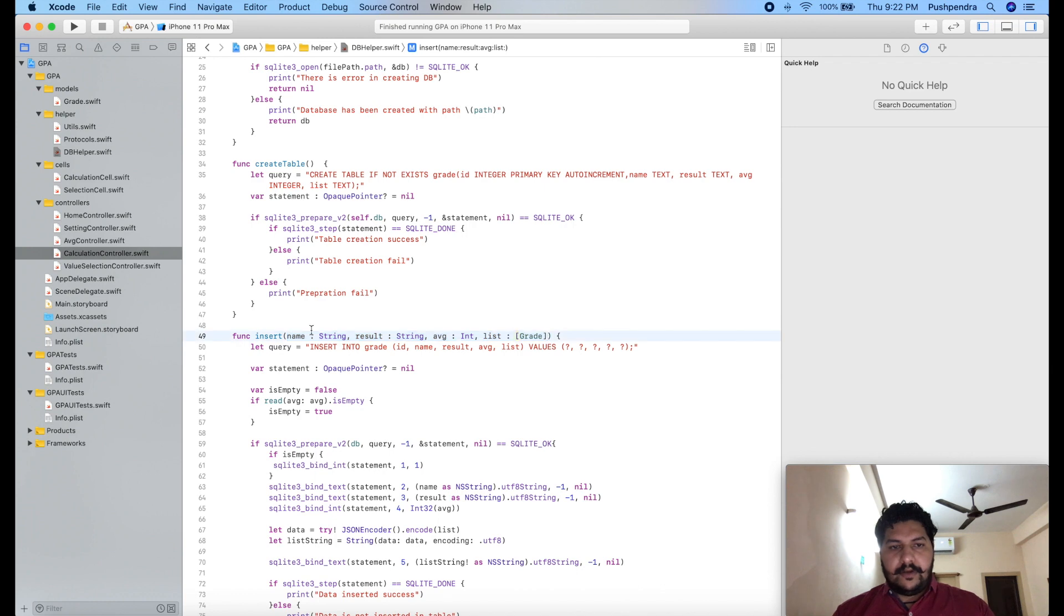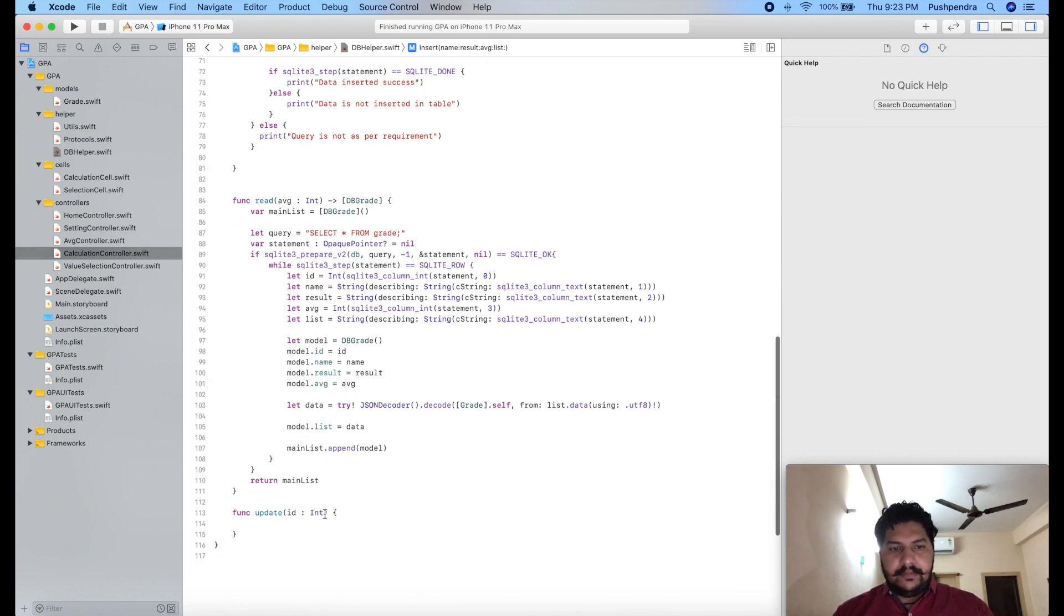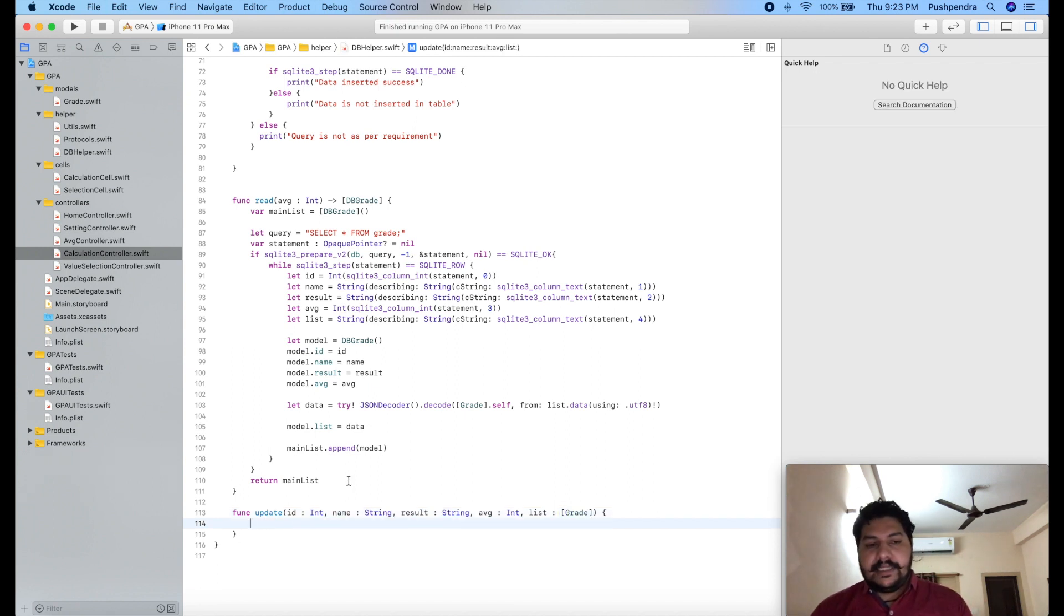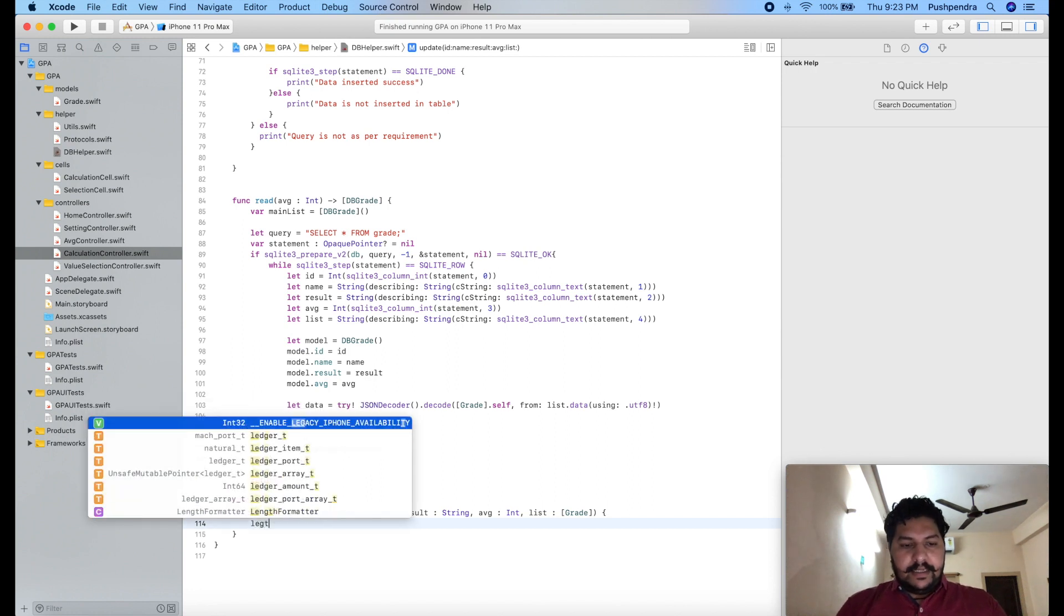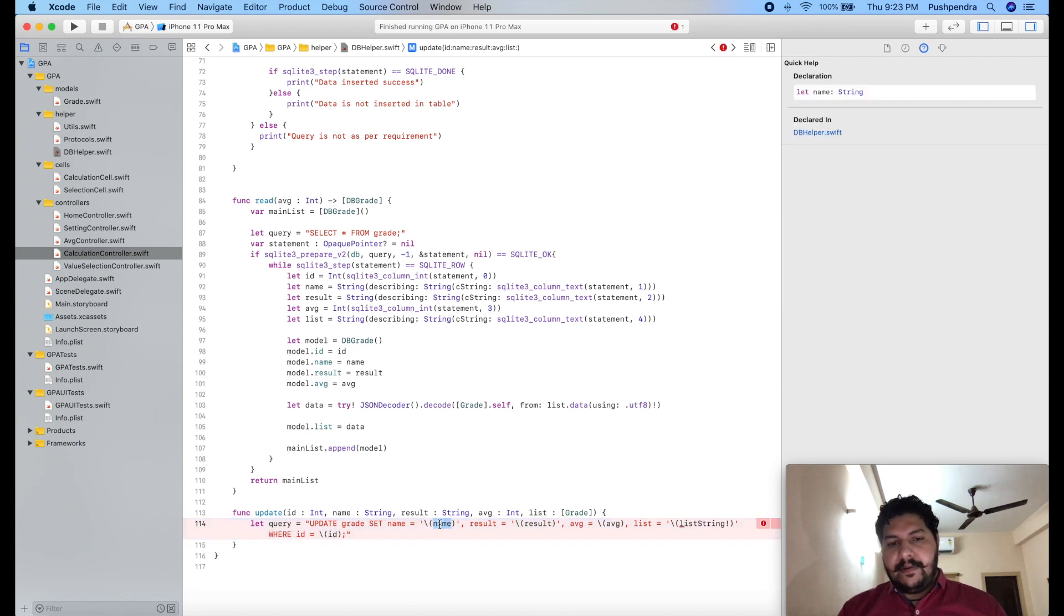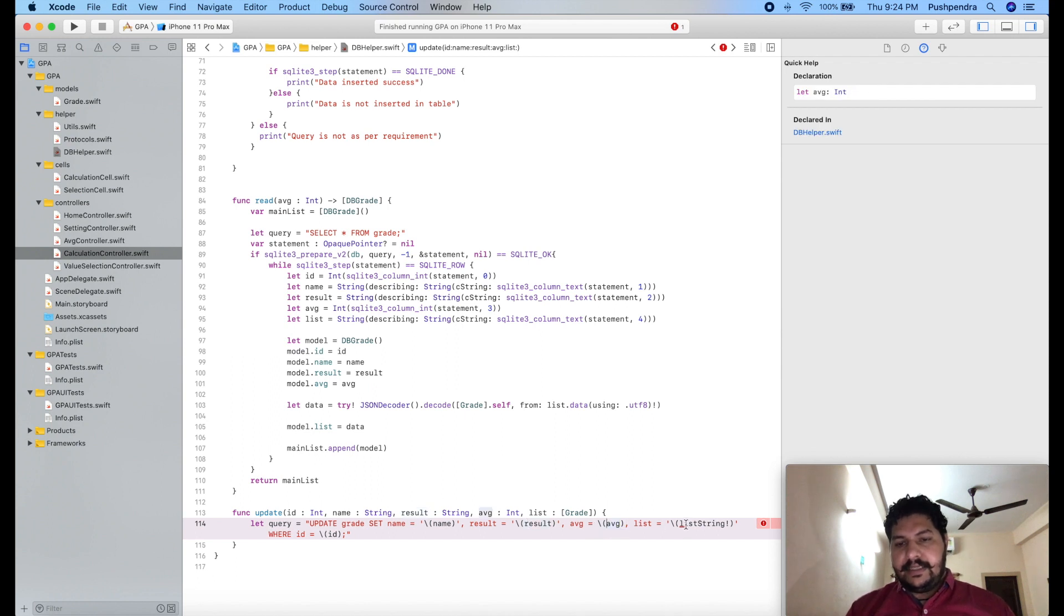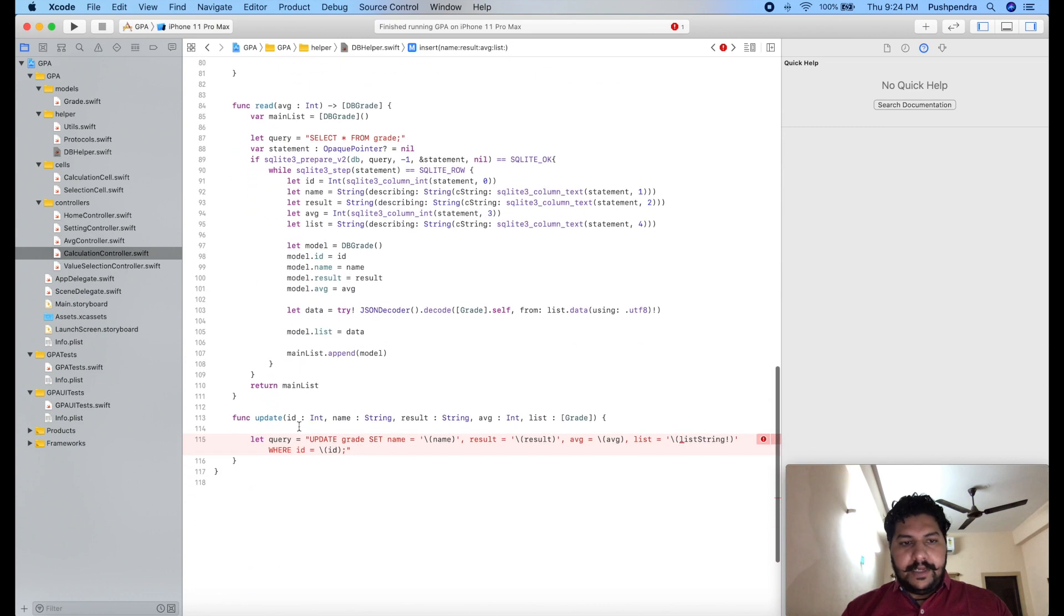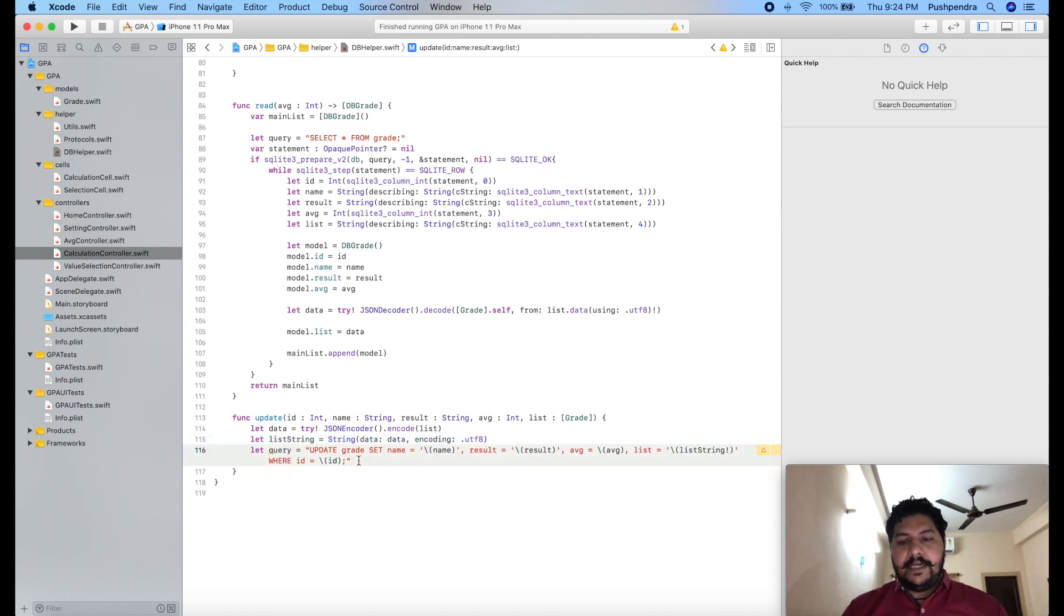String we have to calculate in same way, so I'll copy all these things and paste here. Great. Now in same way we will write a query: let query equals update grade set name, here we will pass name, result we will pass result, average we will pass average, and list string we have to calculate in same way. So copy and paste from insert function. So this is the complete query now.